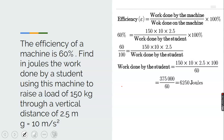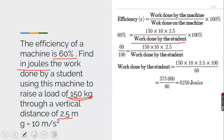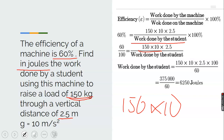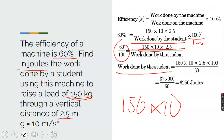Another example: the efficiency of a machine is 60%. Find, in joules, the work done by a student using this machine to raise a load of 150 kg through a vertical distance of 2.5 m. Convert kg to newtons: 150 times 10. So: 60 over 100 equals 150 times 10 times 2.5 divided by work done. Cross-multiplying: work done equals 150 times 10 times 2.5 times 100 divided by 60, giving 6250 joules.